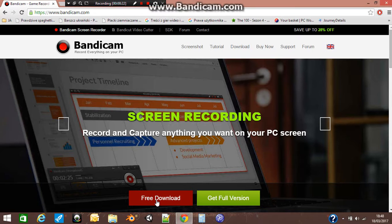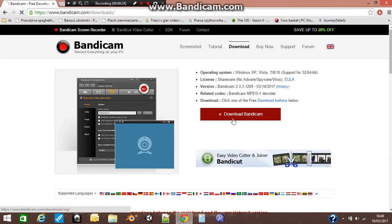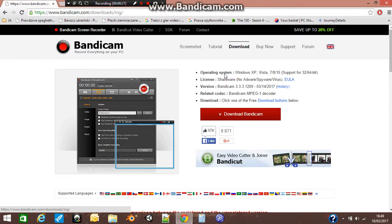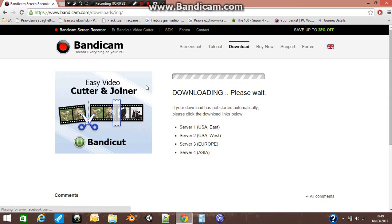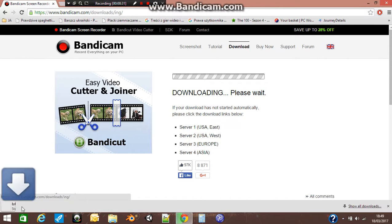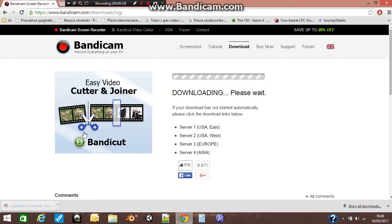On the bottom you will have free download, press there, then press download Bandicam. Wait a couple of seconds and when we finish downloading, just press there.